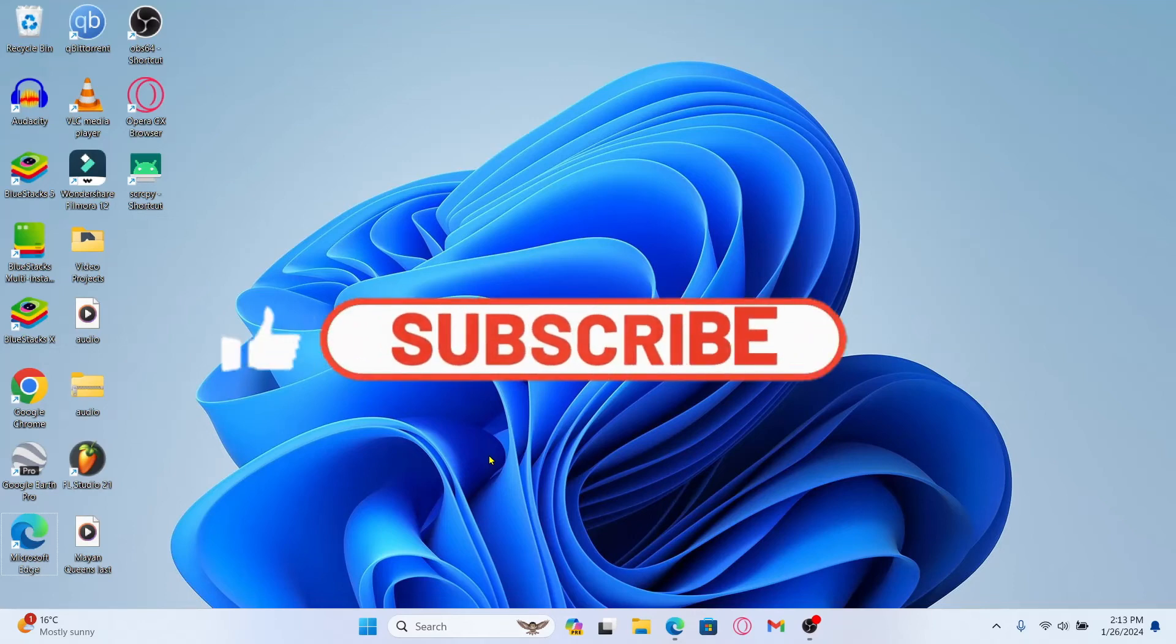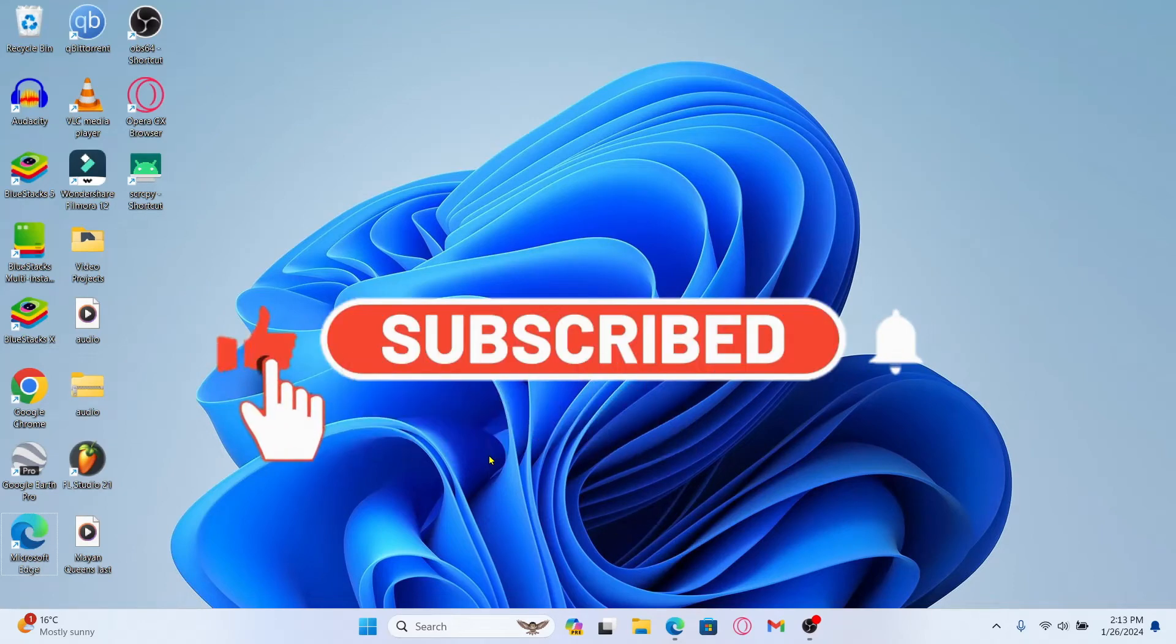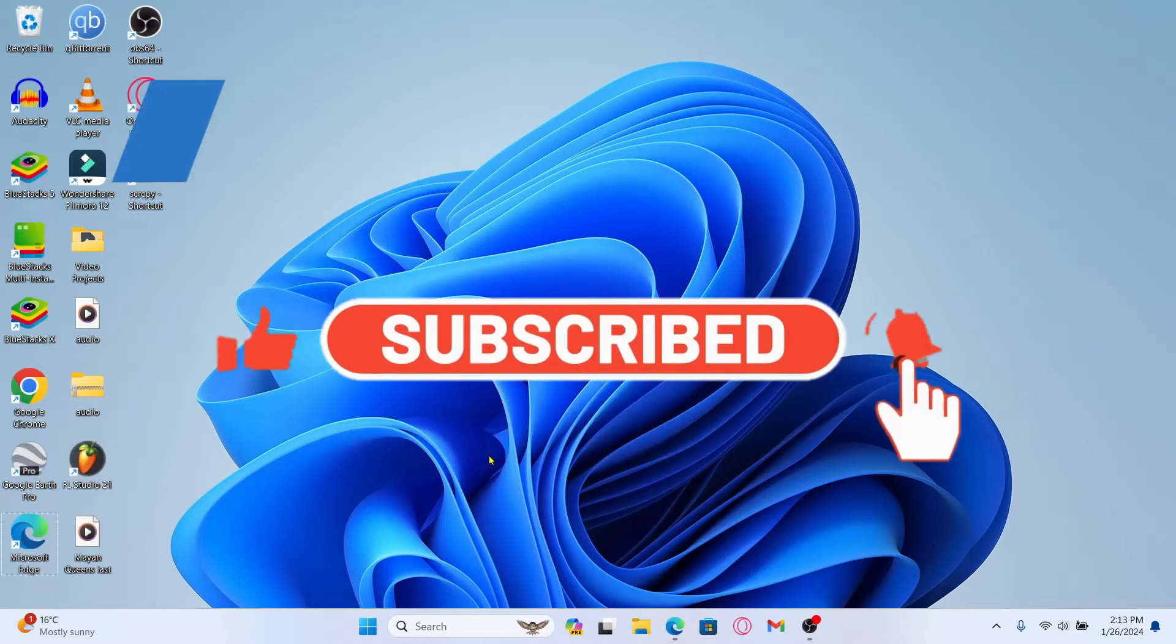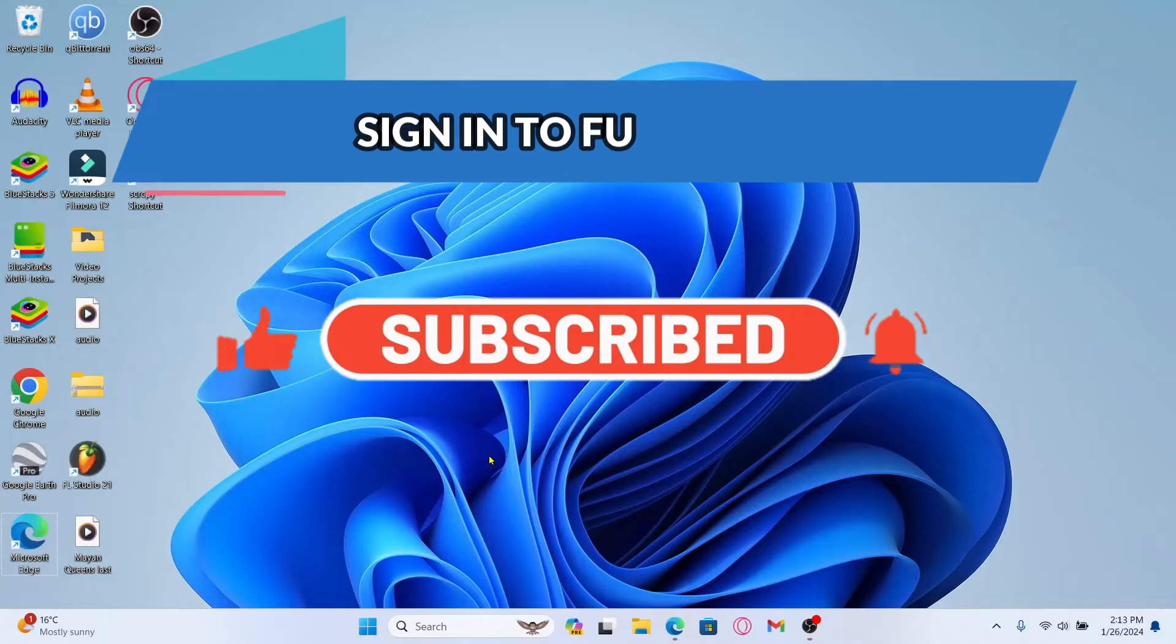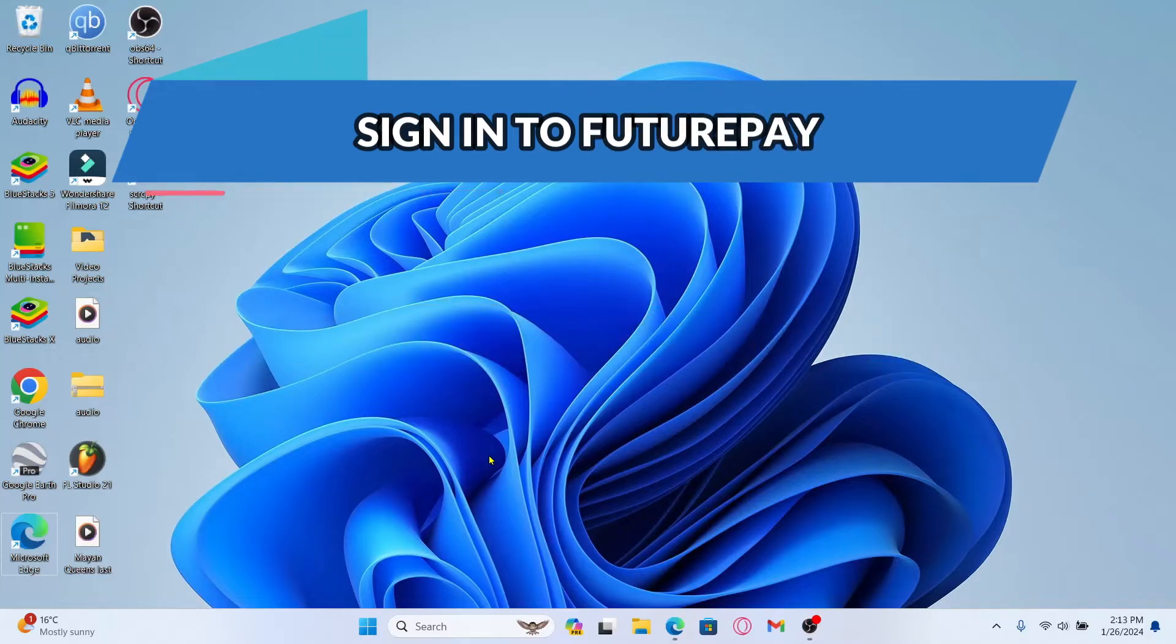Hello everyone and welcome back to another video from WebTechTutorial. In this video I'm going to show you how to log in to your existing account on FuturePay. So let's get started right away.